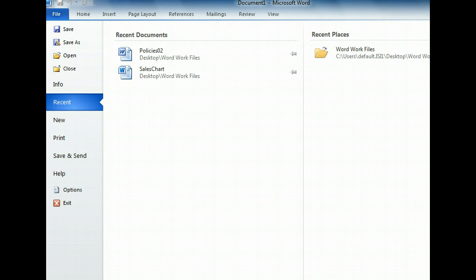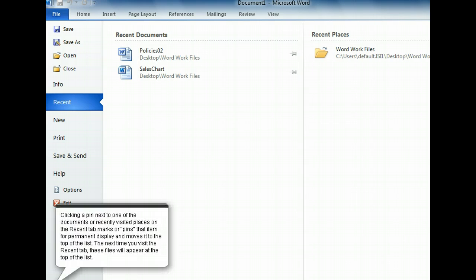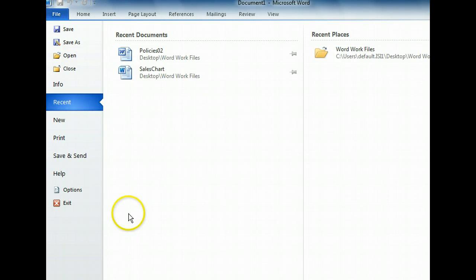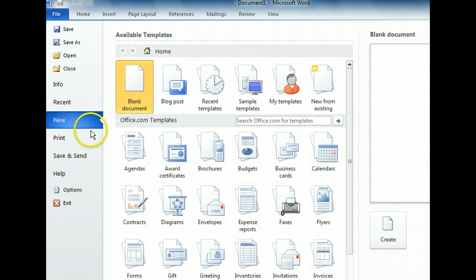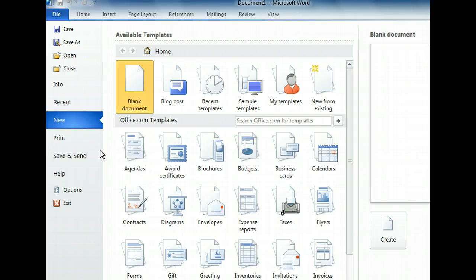Let's move to the New tab next. The New tab displays templates from both our hard drive and Office.com. We're looking for a template to help us create a program, and we'll find more template options online, so let's try brochures in the Online section.